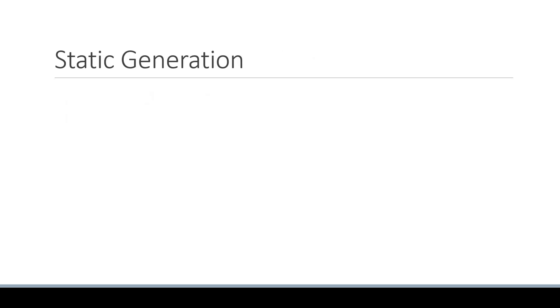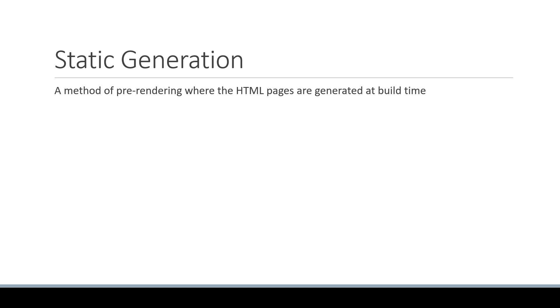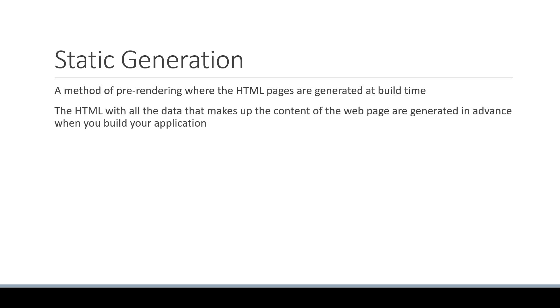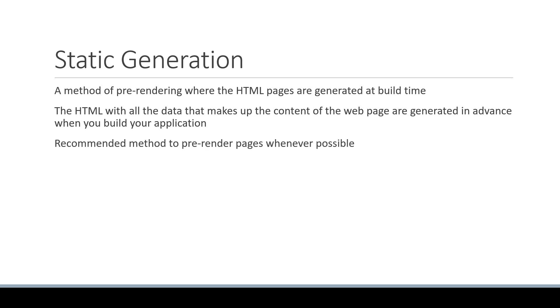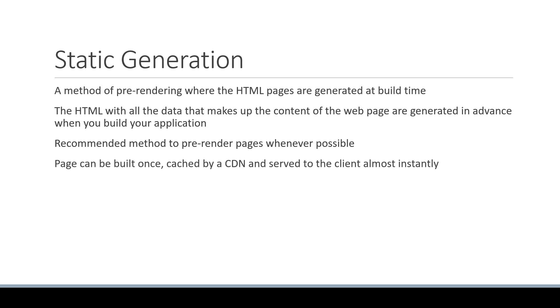Static generation is a method of pre-rendering where the HTML pages are generated at build time. The HTML with all the data that makes up the content of the web page is generated in advance when you build your application. This method is also the recommended method to pre-render pages whenever possible because the page can be built once, cached by a CDN, and served to the client almost instantly.